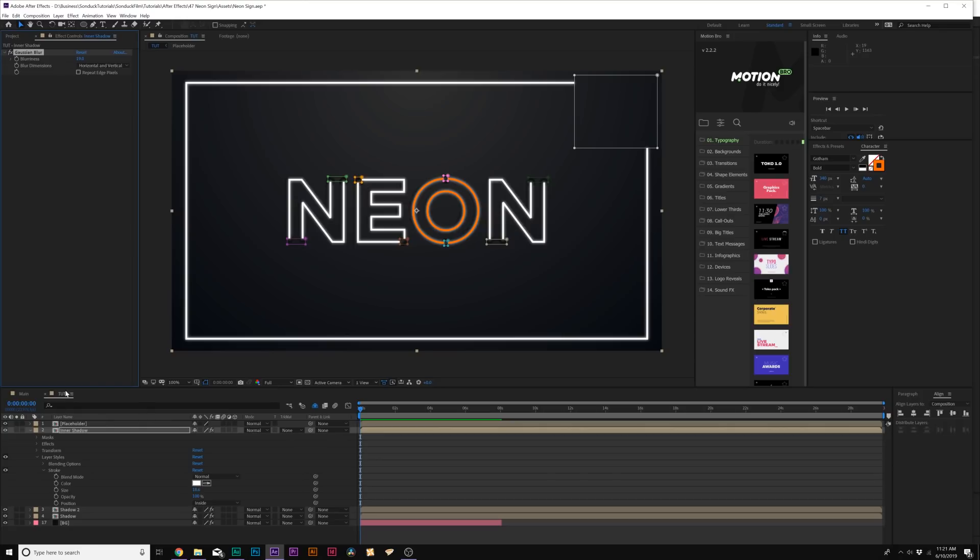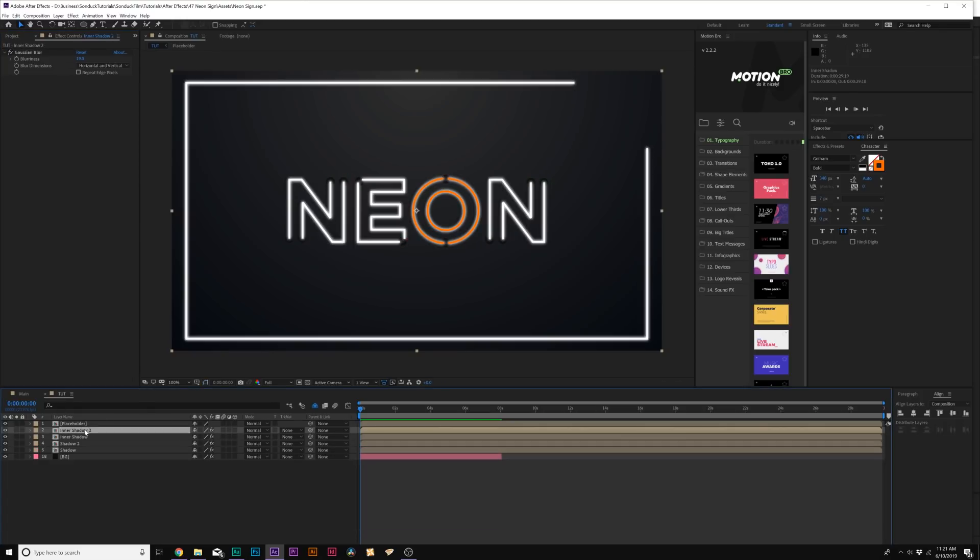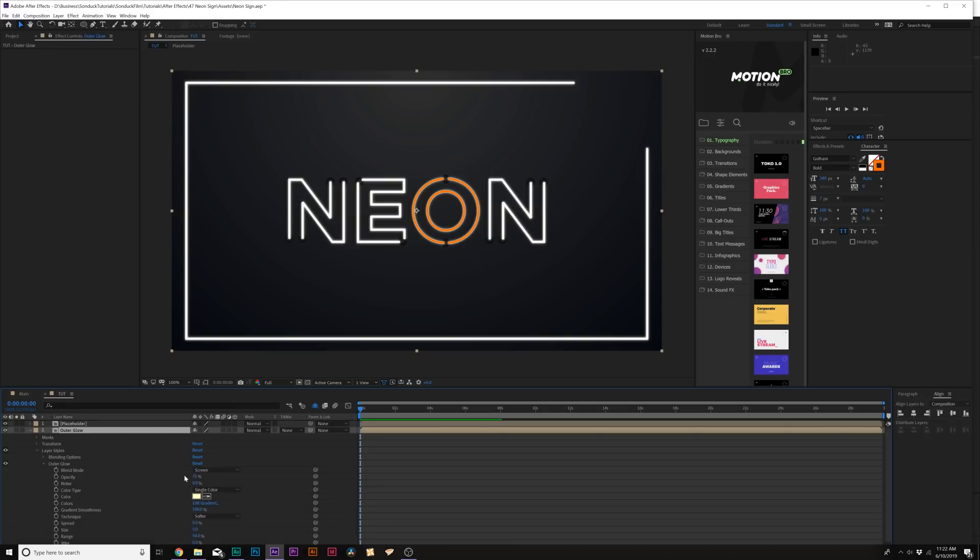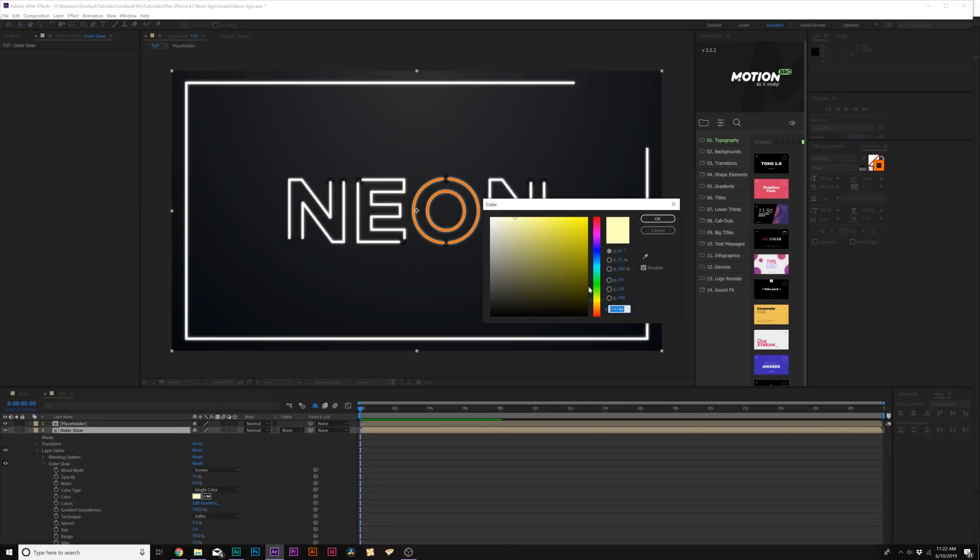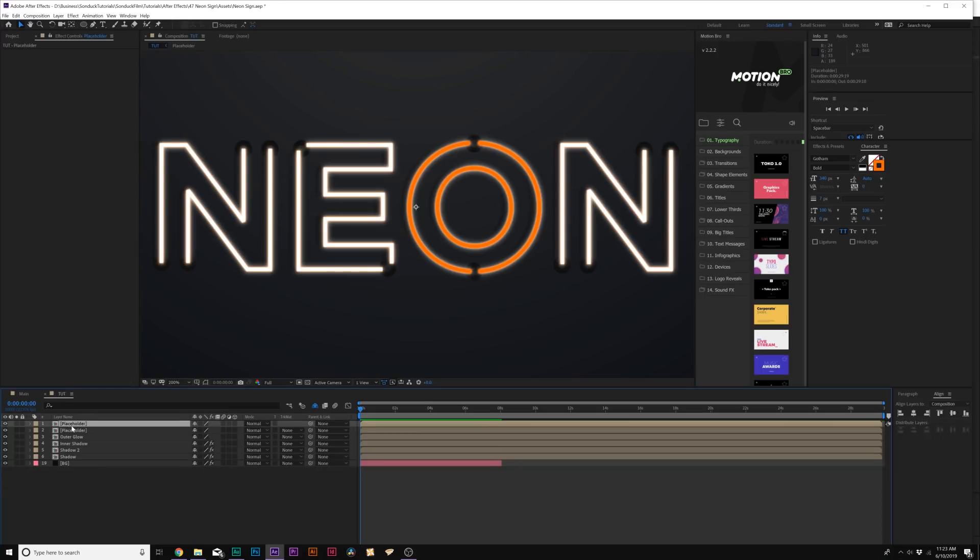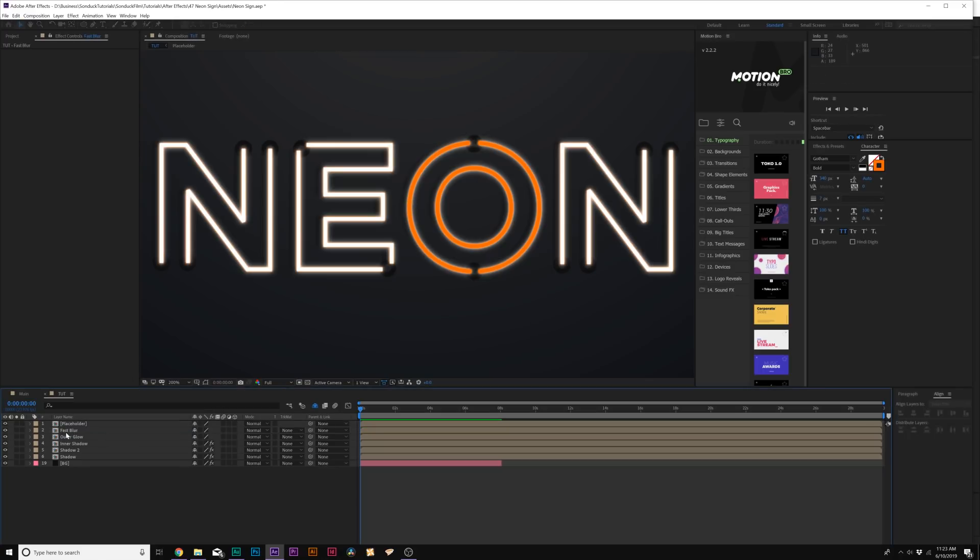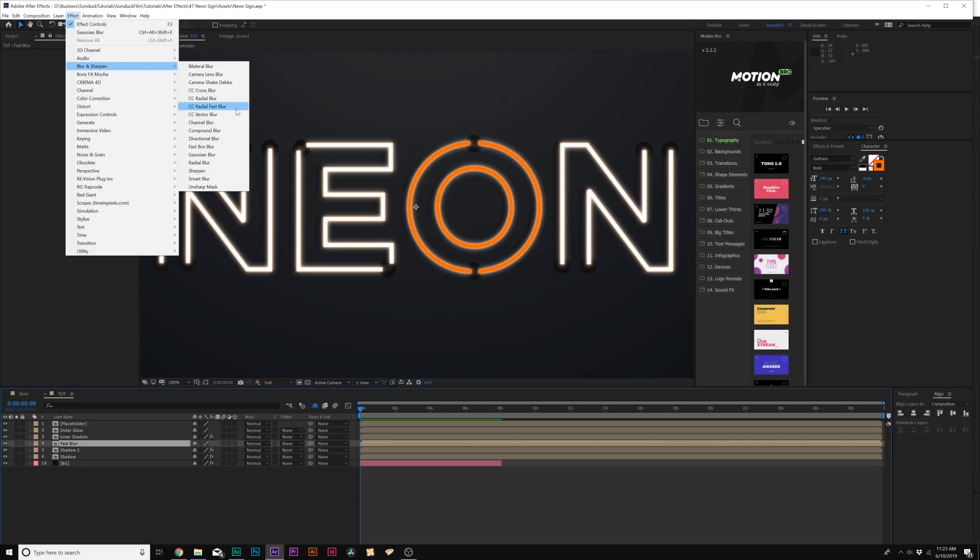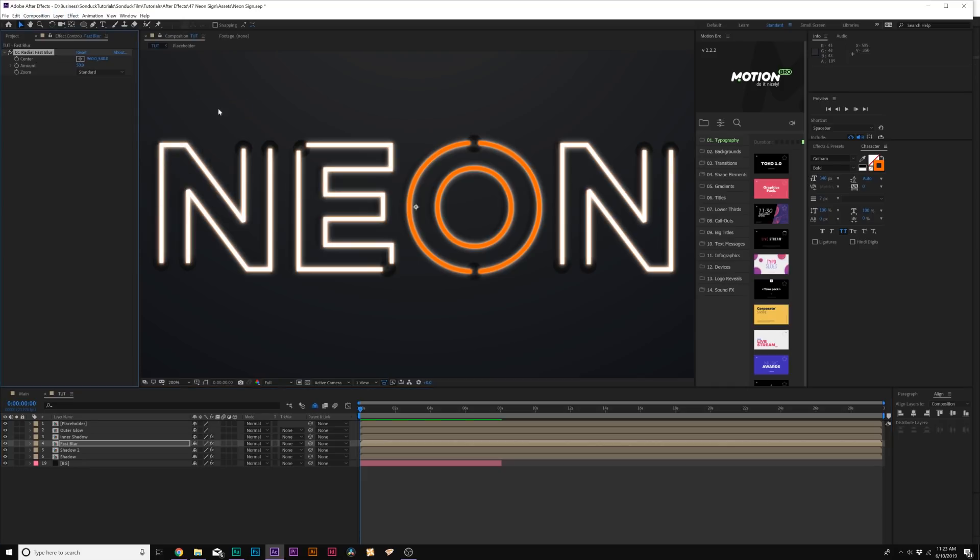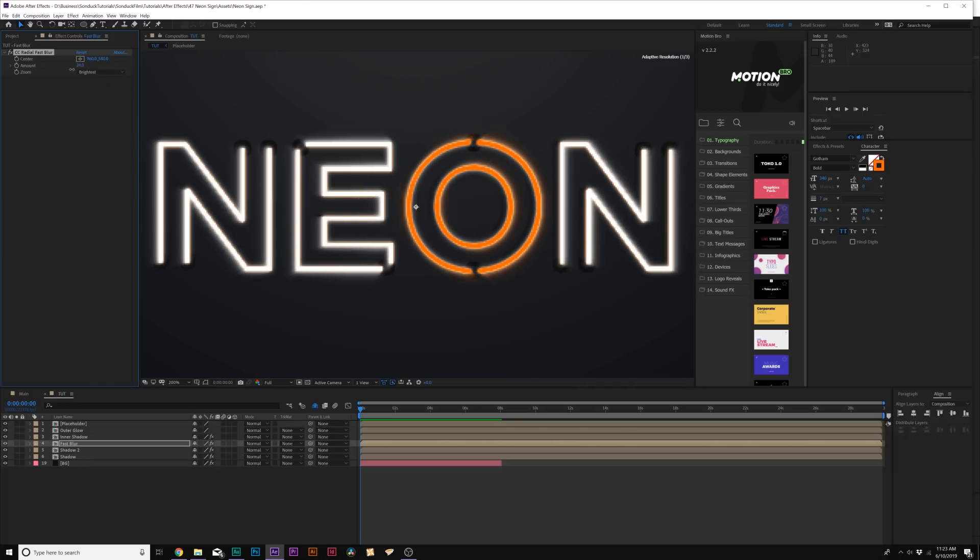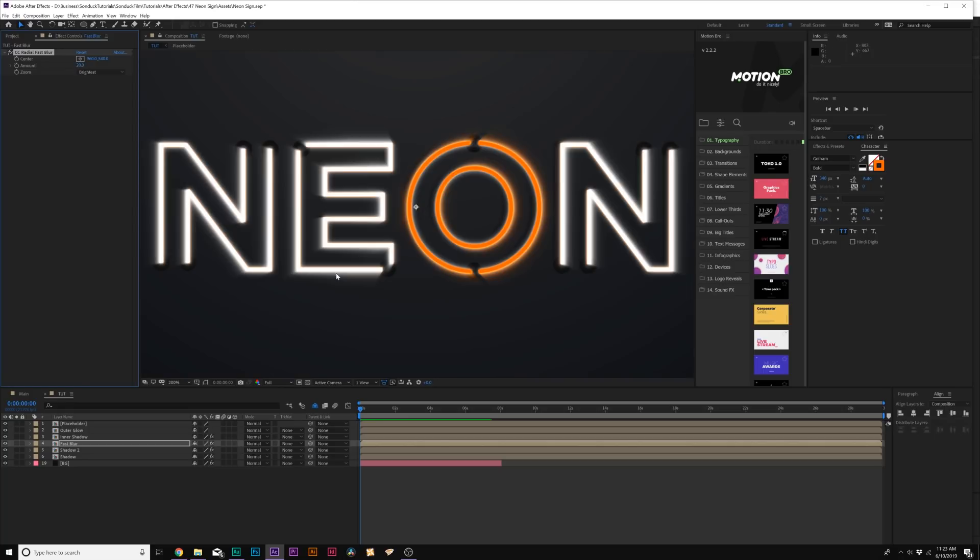Then let's duplicate this and let's call this Outer Glow. Let's go to Layer, Layer Styles and let's add an Outer Glow. Come to Outer Glow, let's open this up. Let's set the color to maybe that orange that we created, click OK, and set the opacity to 100%. Then we'll duplicate the placeholder one more time and we'll call this Fast Blur. We'll put this layer underneath our inner shadow. Then we'll go up to Effect, Blur and Sharpen and we're going to add CC Radial Fast Blur. We'll set the zoom to Brightest and we'll bring this down to maybe like 20 to 30. That kind of amplifies everything by a little bit. That looks cool.